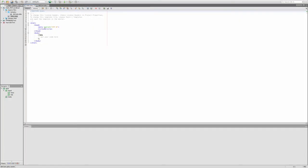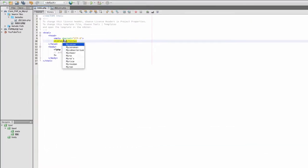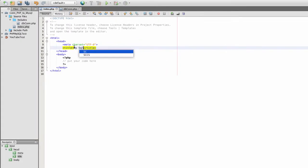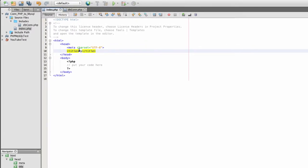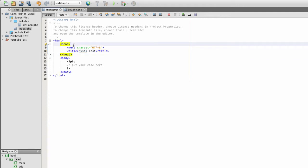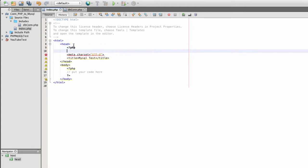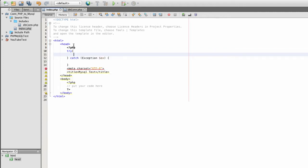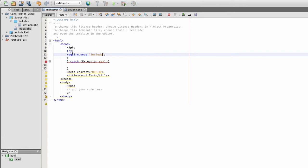Now I'm going to write the main page. I'm going to name it MySQL test, and in my head I'm going to link my database connection file in my includes folder. So require once includes dbcon.php.